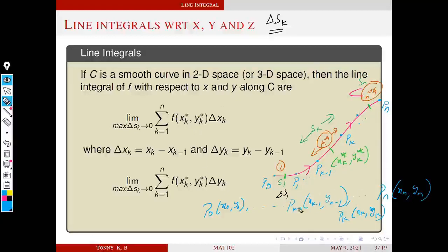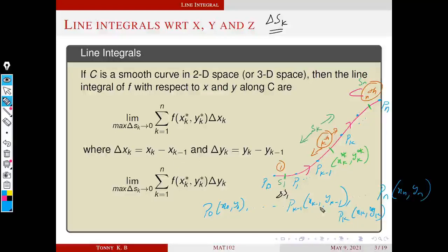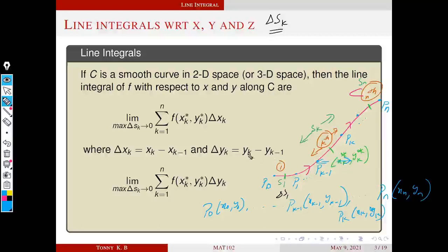Now all the terms are well defined. We define delta x_k as x_k minus x_{k−1}, where x_k is the x-coordinate of the k-th point and x_{k−1} is the x-coordinate of the (k−1)-th point. Geometrically, delta x_k is this horizontal distance, and similarly delta y_k is this vertical height.